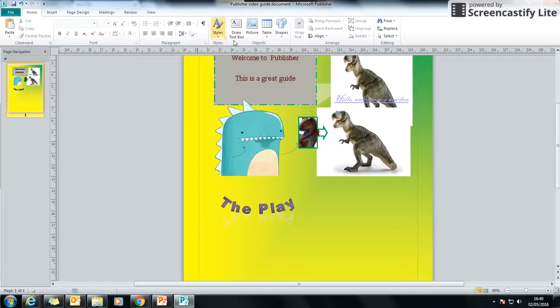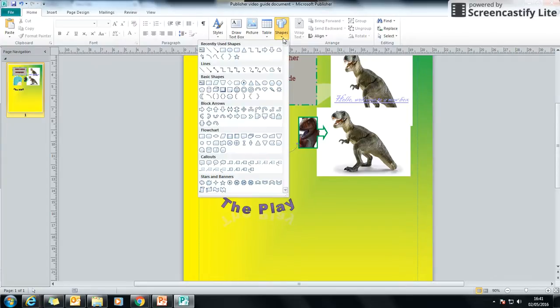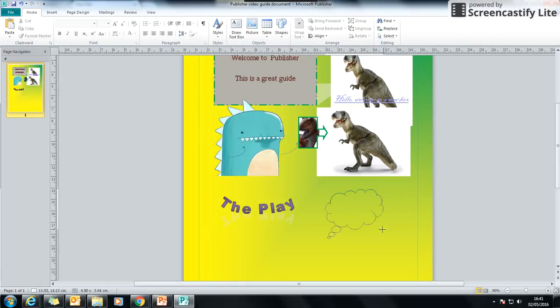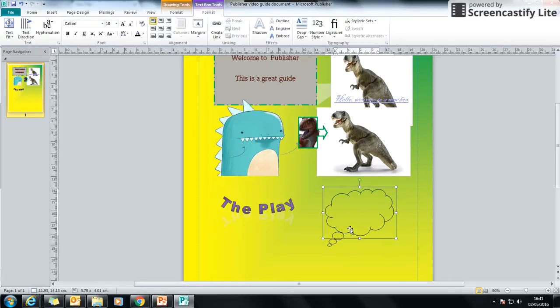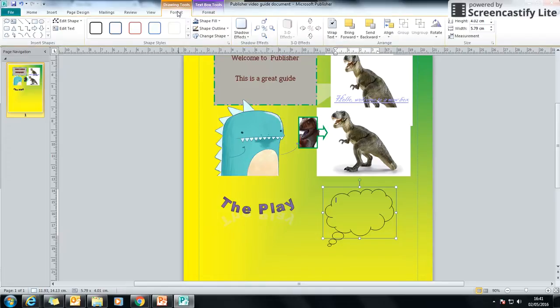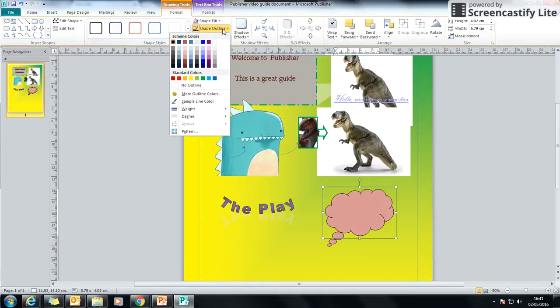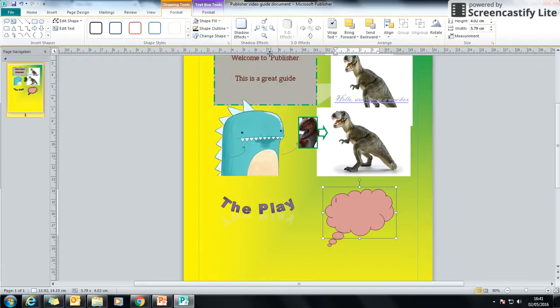And finally, there's shapes. So under the home section, you have shapes and there's loads of different shapes here. I particularly like the call outs. So you might get something like a thought bubble. You click on it and you just drag it to the size you want it. You can format it like a normal picture, to change the colours and the styles.